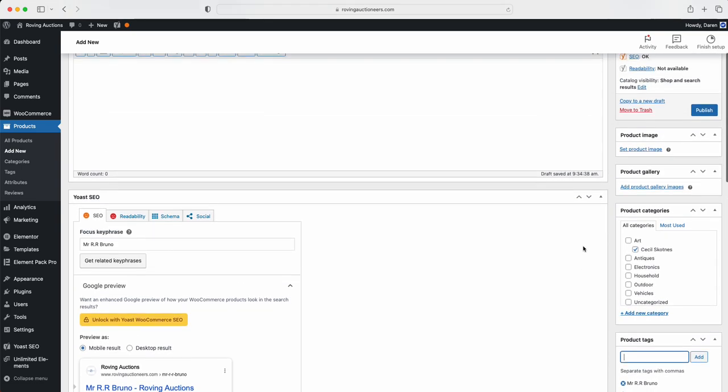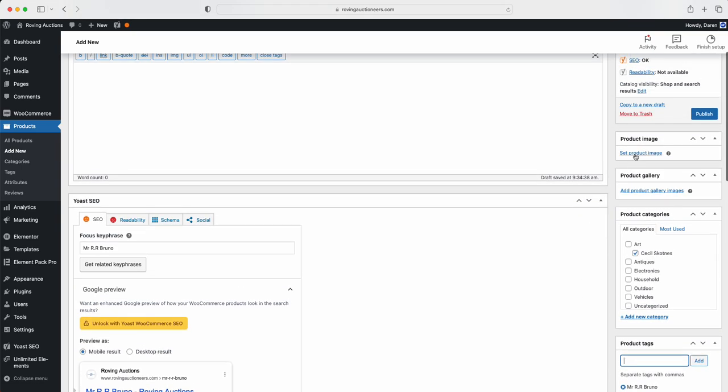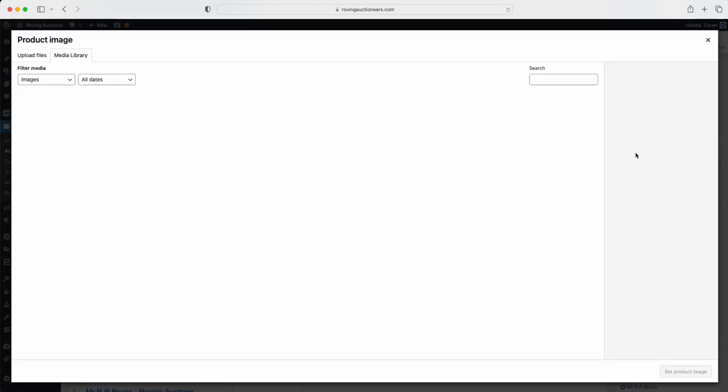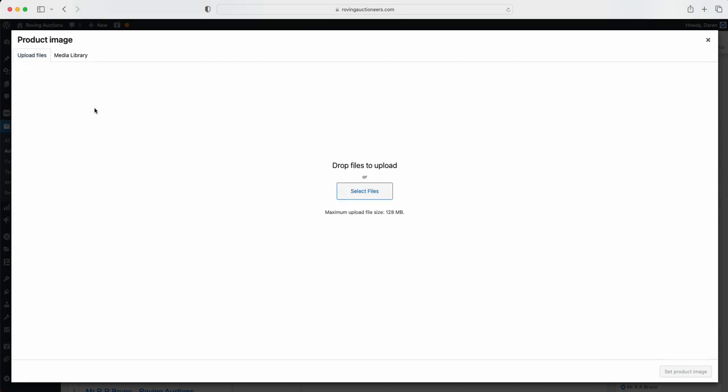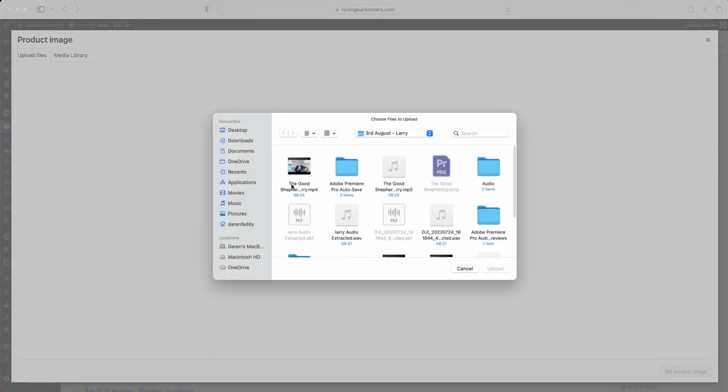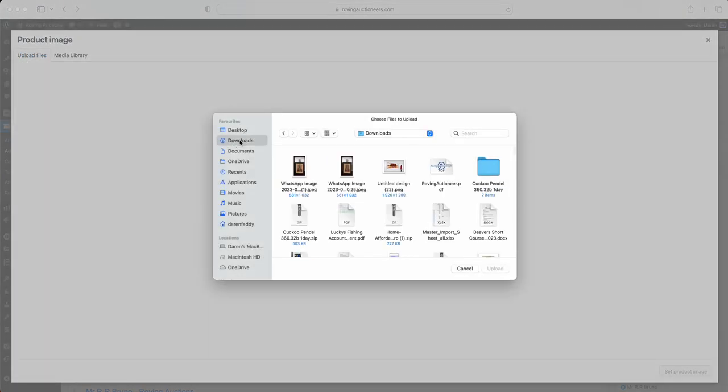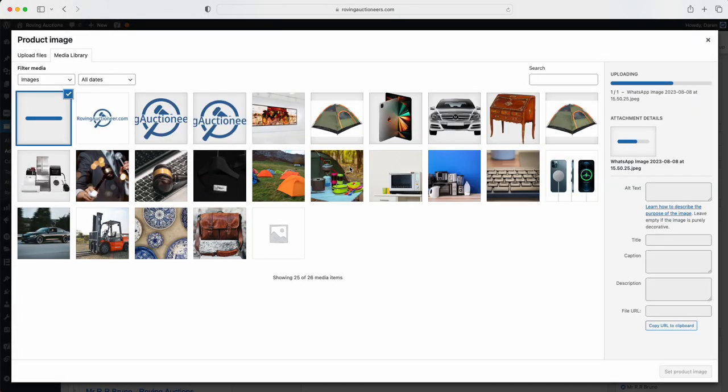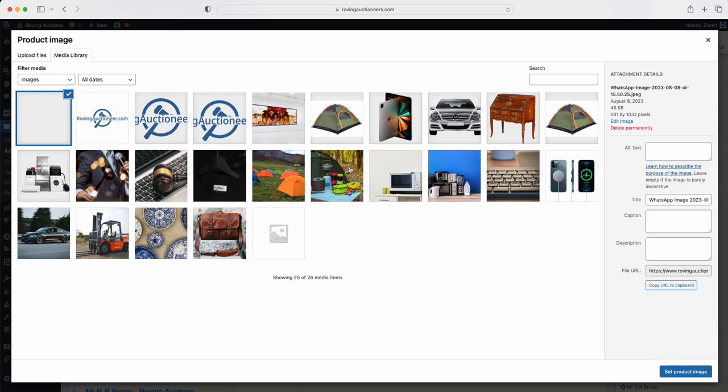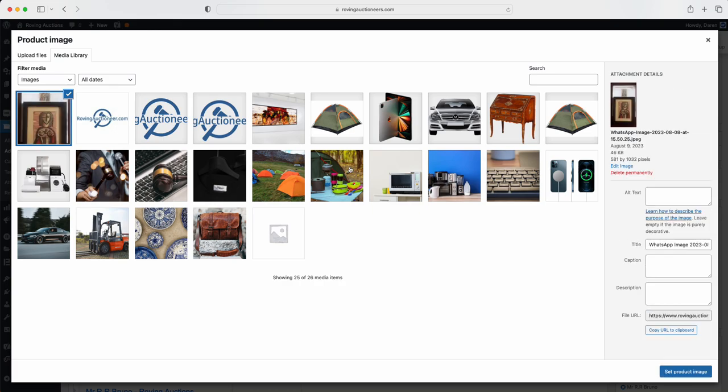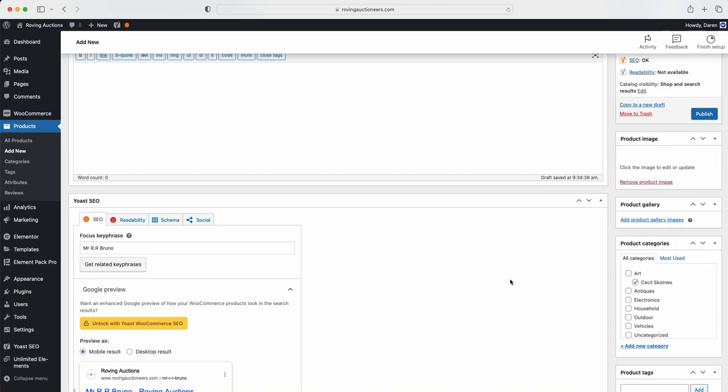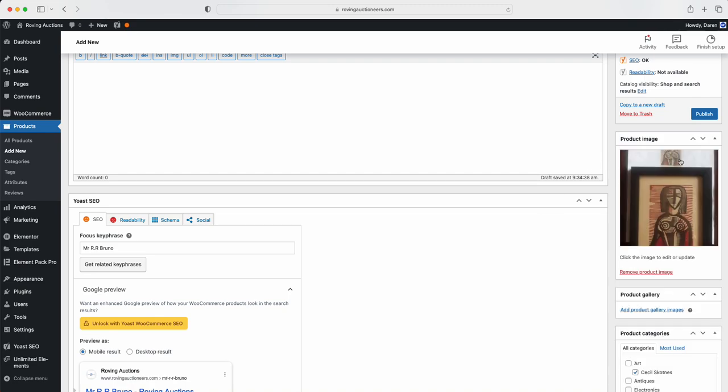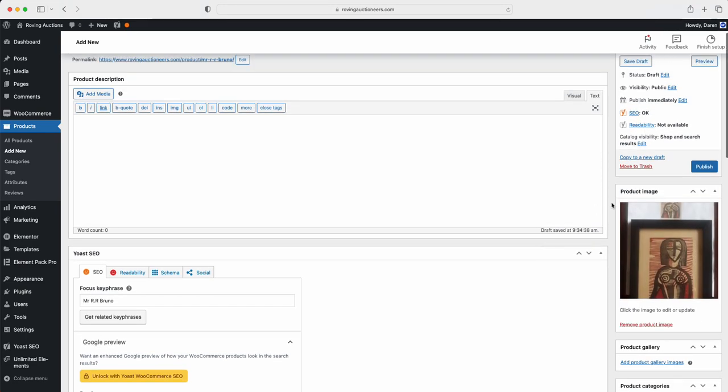Now what we're going to do is we're going to go upload our image. So now I'm going to just upload the image quickly. I'm going to go upload files, select files, and then we're going to go downloads. And there it is there. So we'll just upload this one here. We'll wait for it to upload. And then we're going to go set product image. Then we're going to hit publish. And the system is going to publish this item.